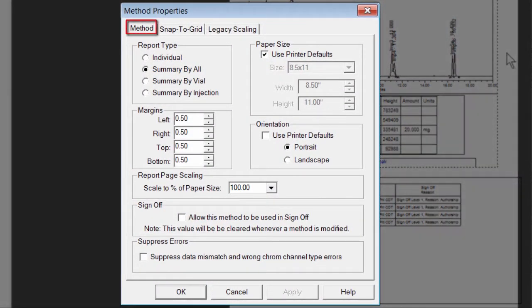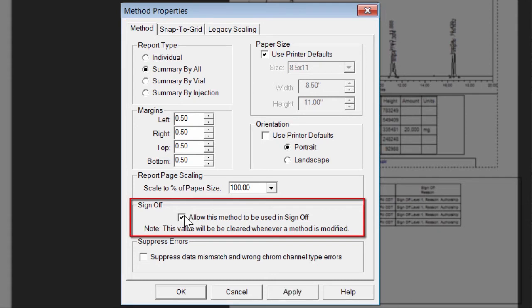On the Method tab, click the box to the left of Allow this method to be used in Sign-off to enable electronic signatures with this report method.